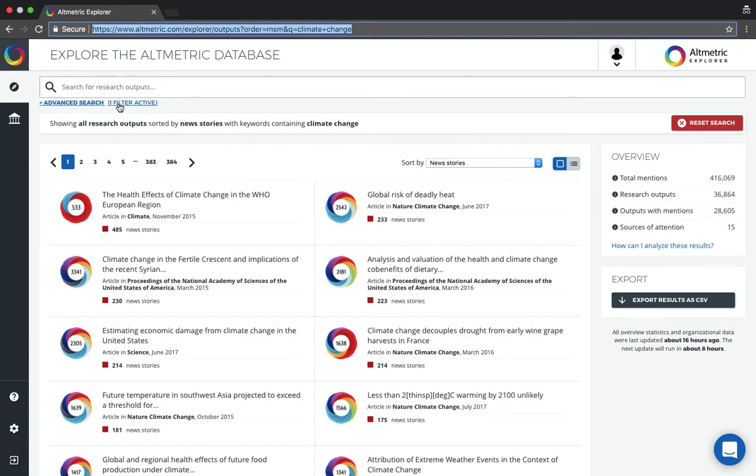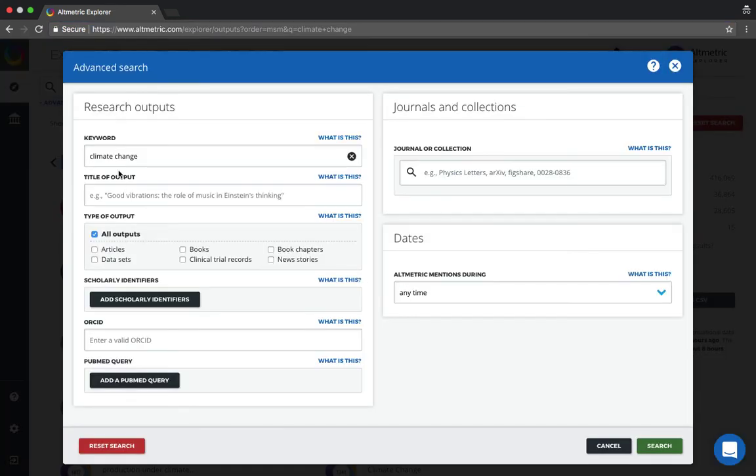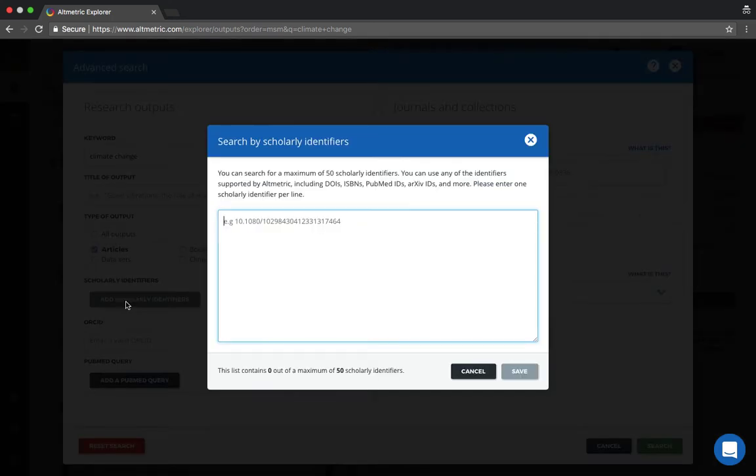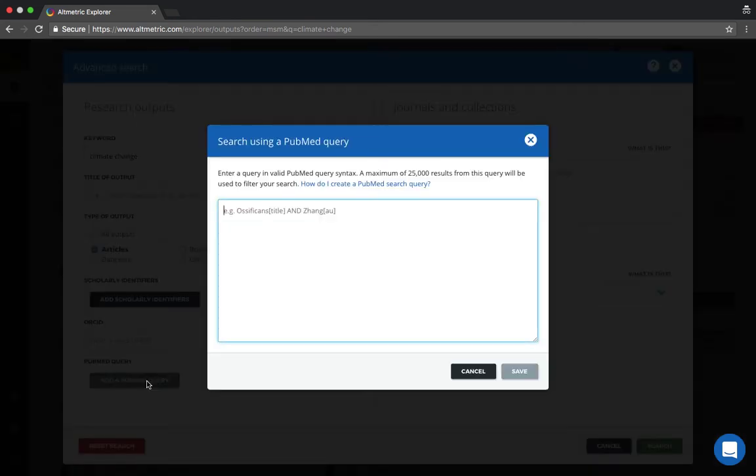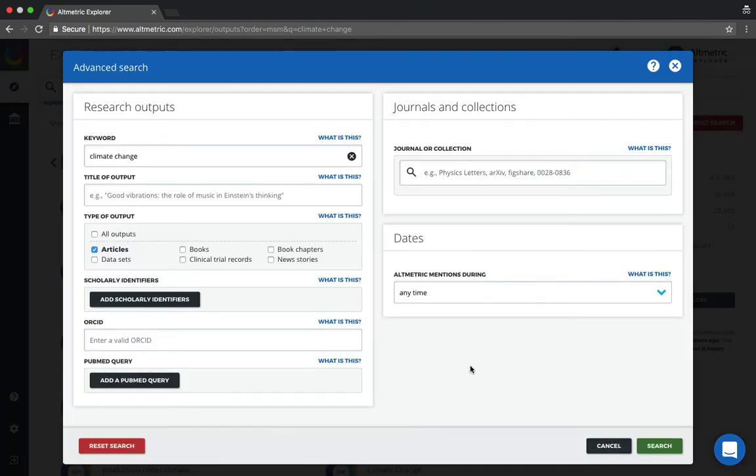To add additional search criteria, go into the advanced search field. You could limit by output type. We could also search by scholarly identifiers if we're looking at specific publications, an ORCID ID of a specific researcher, or add more complex queries via the PubMed feature.